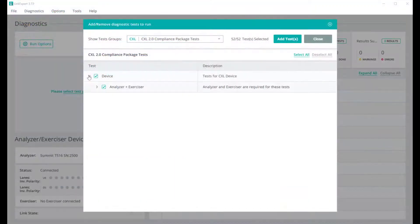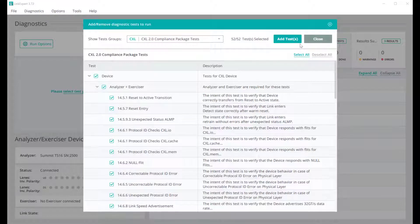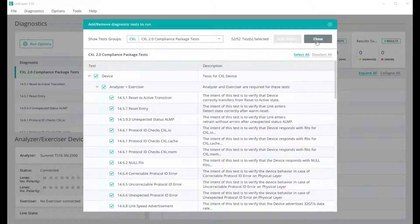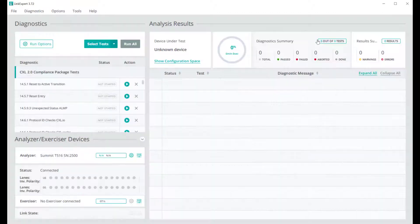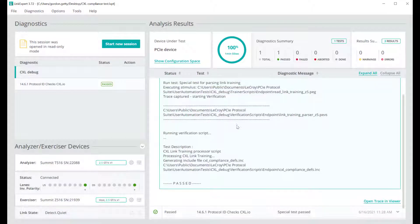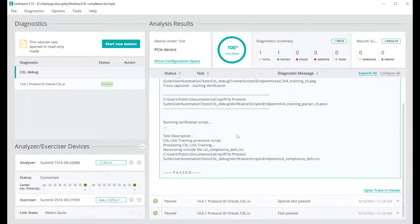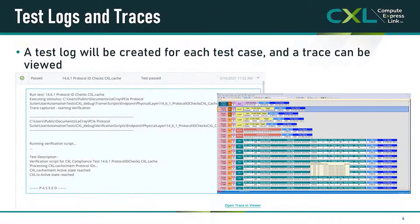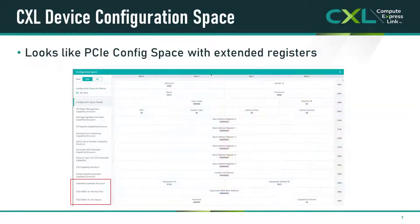Once the CXL link is established and stable, automated compliance tests provide detailed reports and trace files verifying that the device meets the requirements set out in the CXL specification, and builds confidence that the product will be robust and interoperate reliably in the real world. The compliance test software will also display detailed configuration-based information for the device, showing the advertised capabilities and the status of the registers in the device.